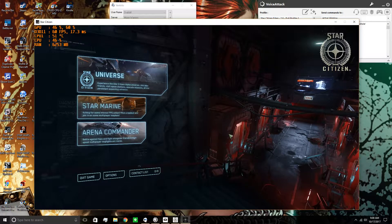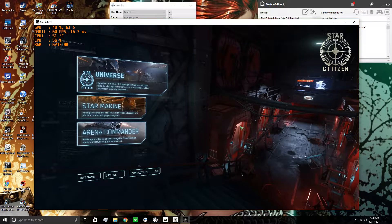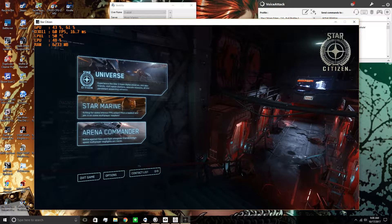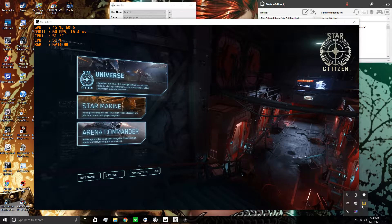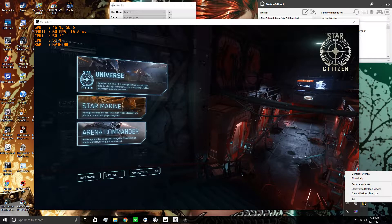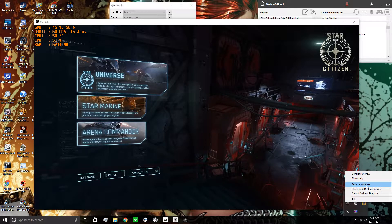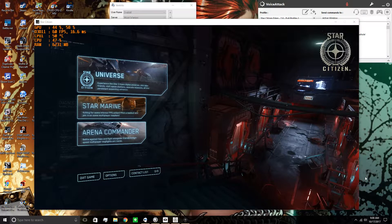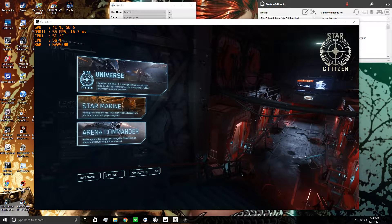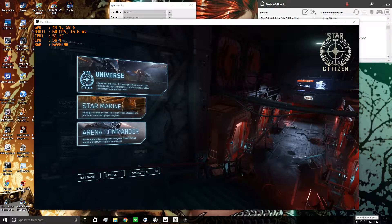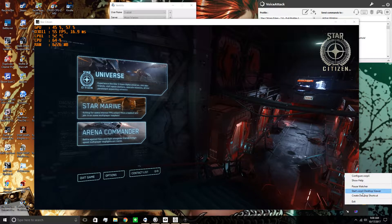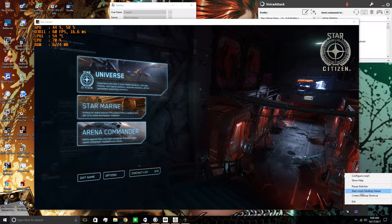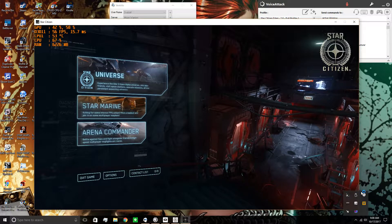Once your menu's up, go to your VORPX panel and hit Resume Watcher. After you've done that, go back in the panel again and start VORPX Desktop Viewer.